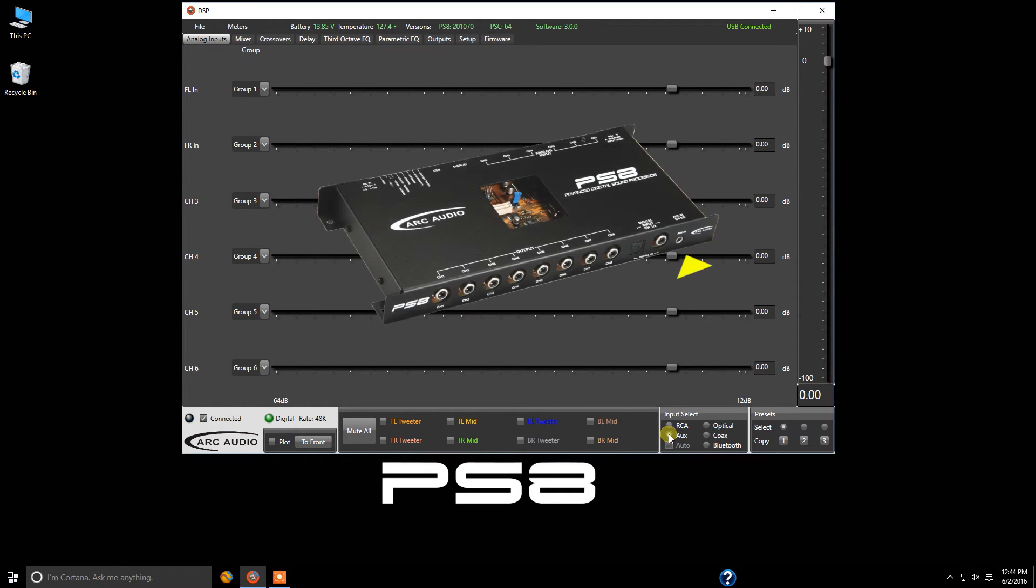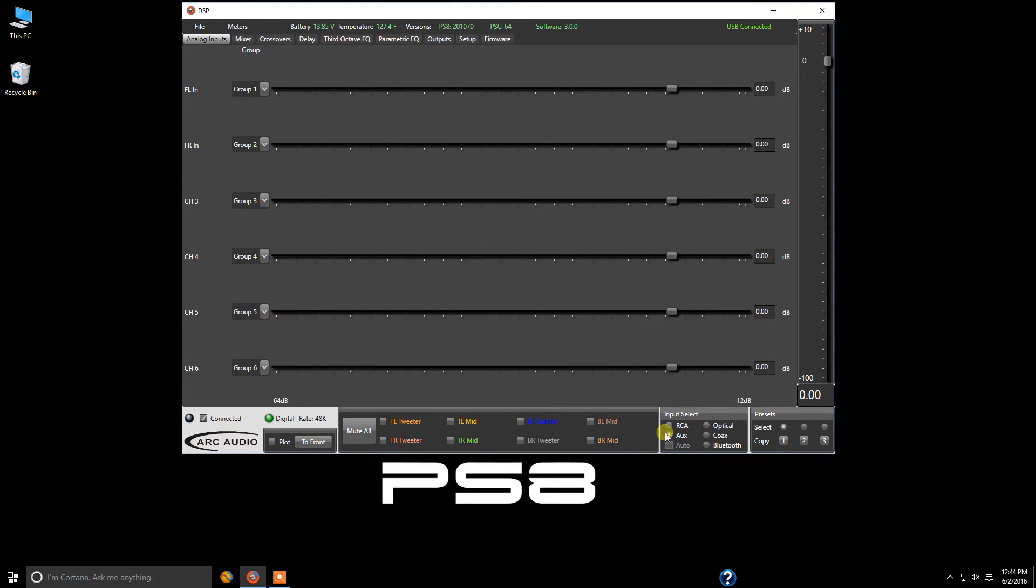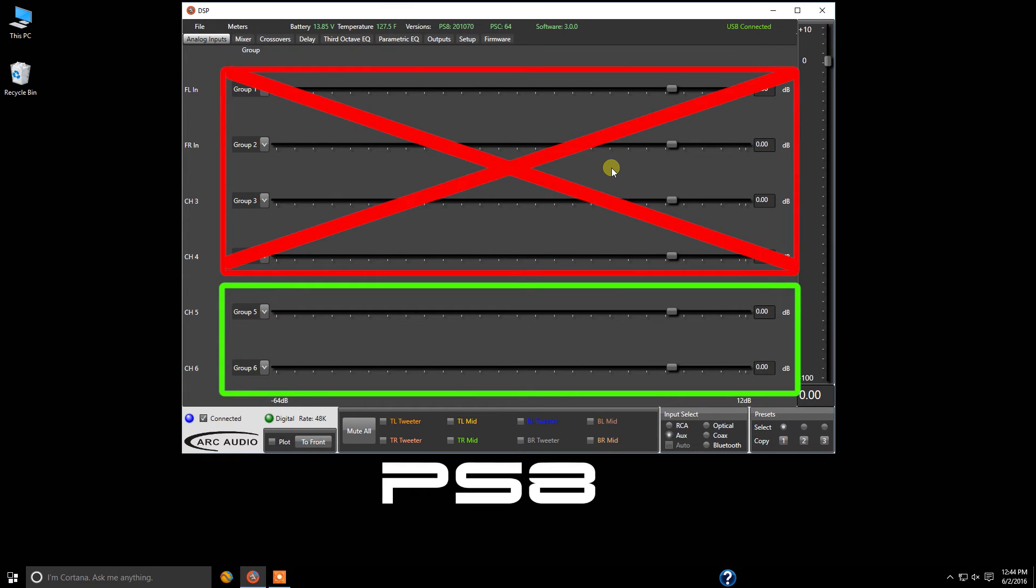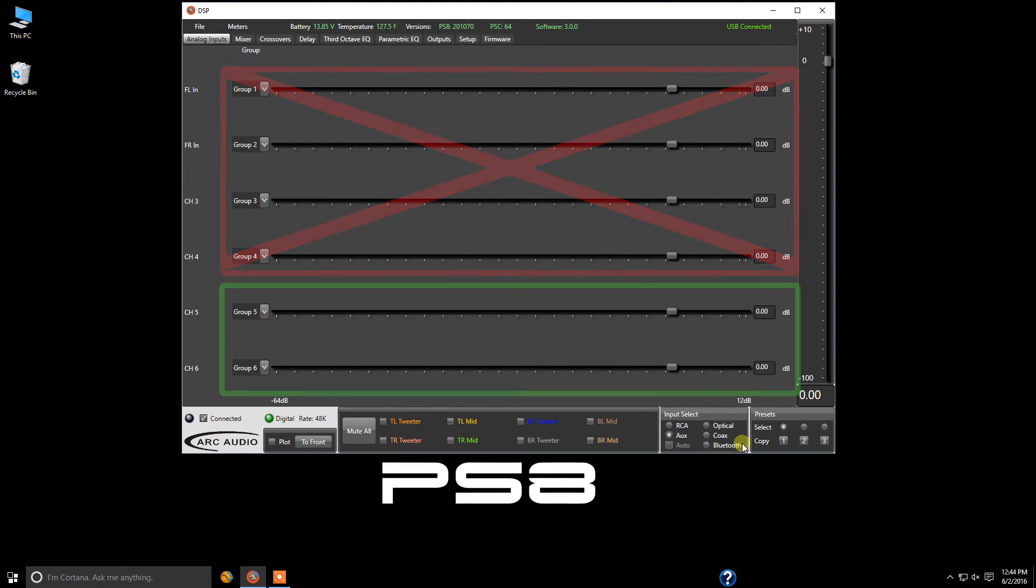I just simply click on the button. One thing to remember is that when you're on auxiliary input, channels one through four in the software do not function. It only gets its source at this point from channels five and channel six.